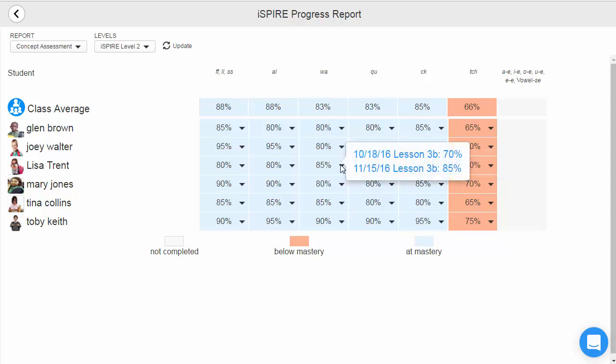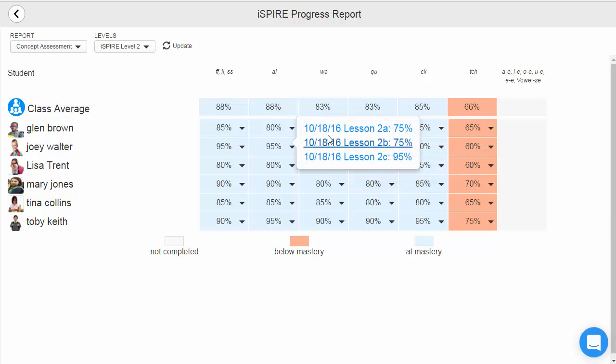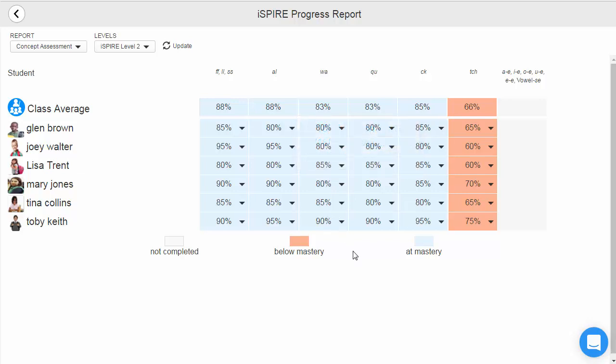Again, teachers can click on the black triangle to view more information on that particular student's score, such as the date the assessment was administered, as well as how many assessments that student completed before achieving mastery. Teachers can click on any blue hyperlink to view the completed assessment in more detail.